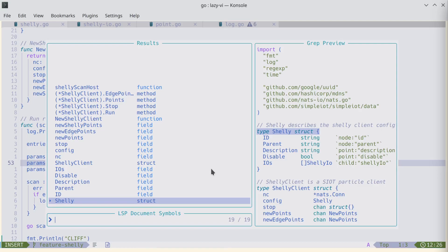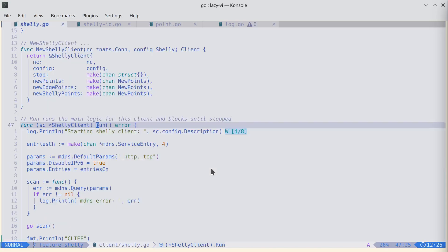If I want to go to the run function, I just type 'run' — boom, I'm there. This is a Go program. Let's now look at an example of C code.